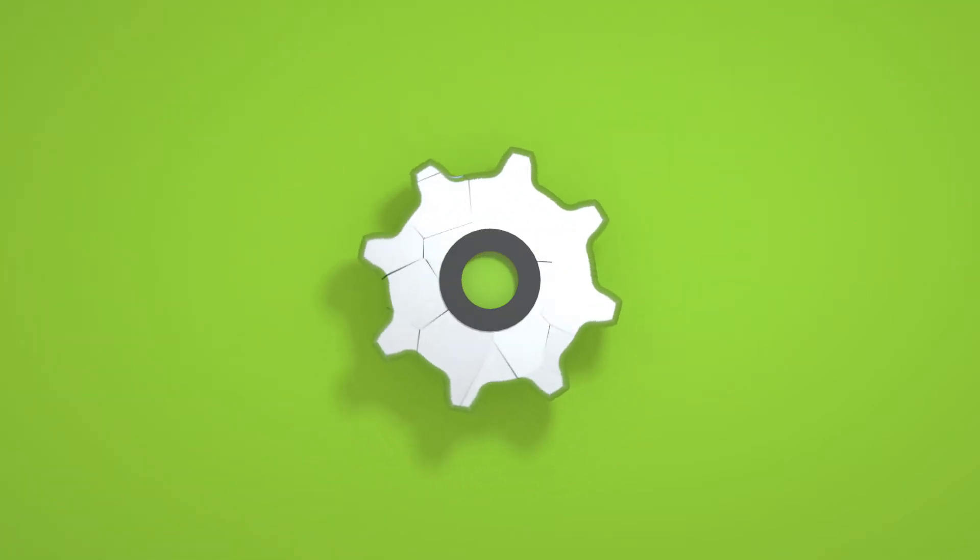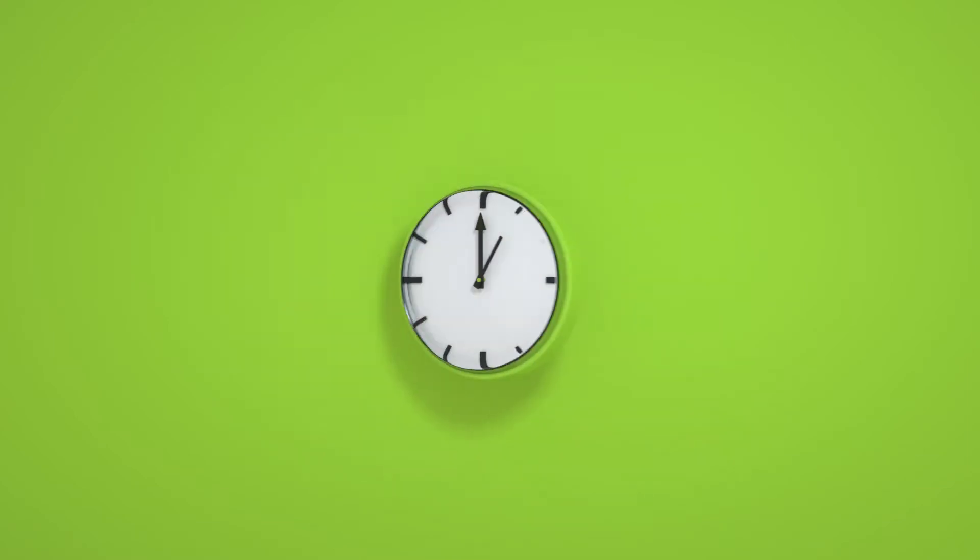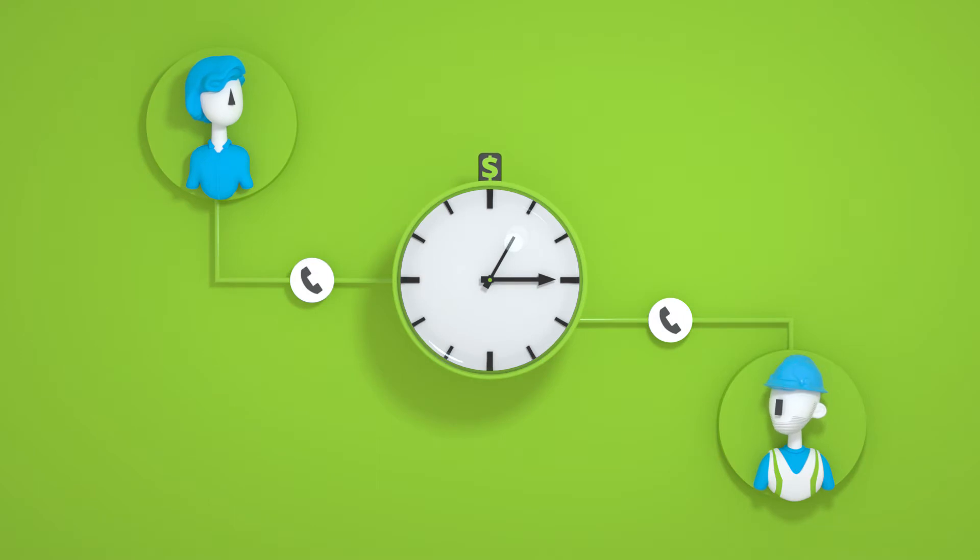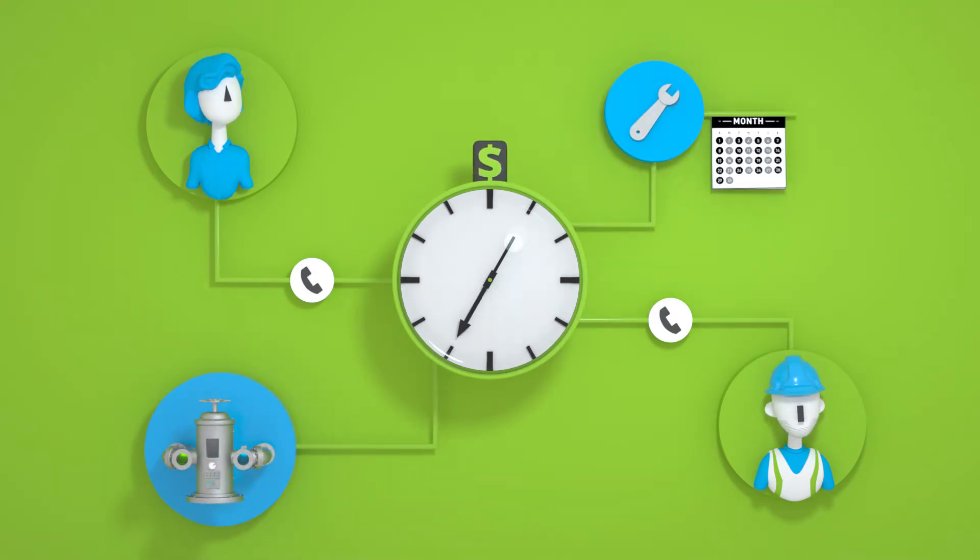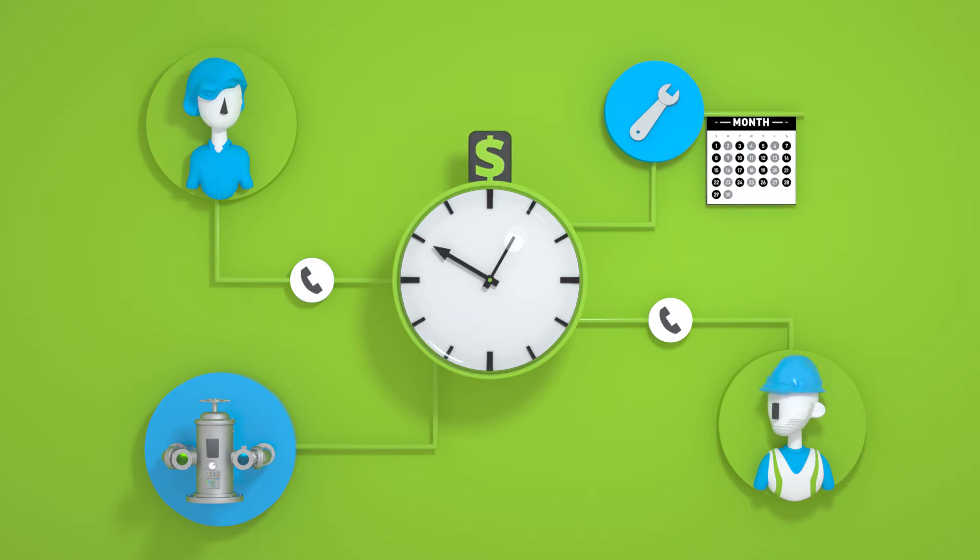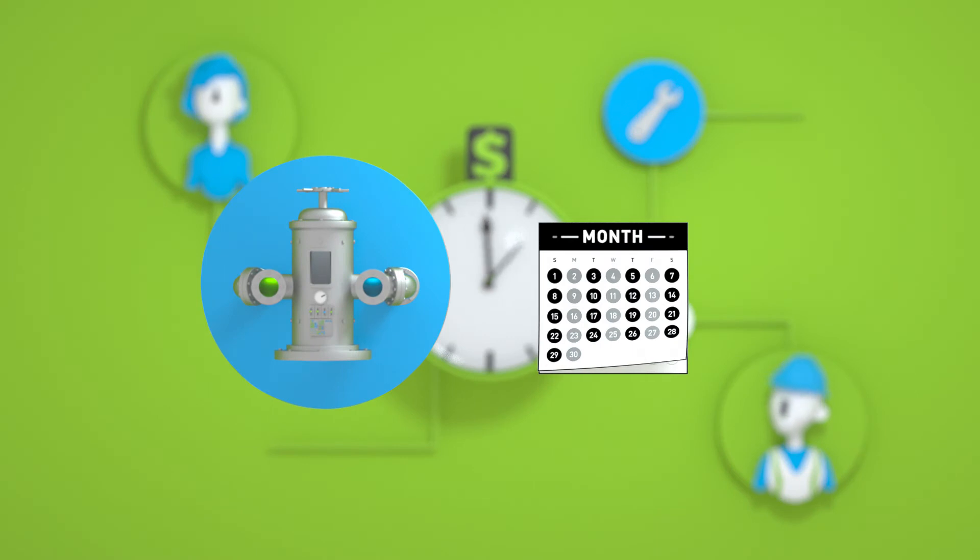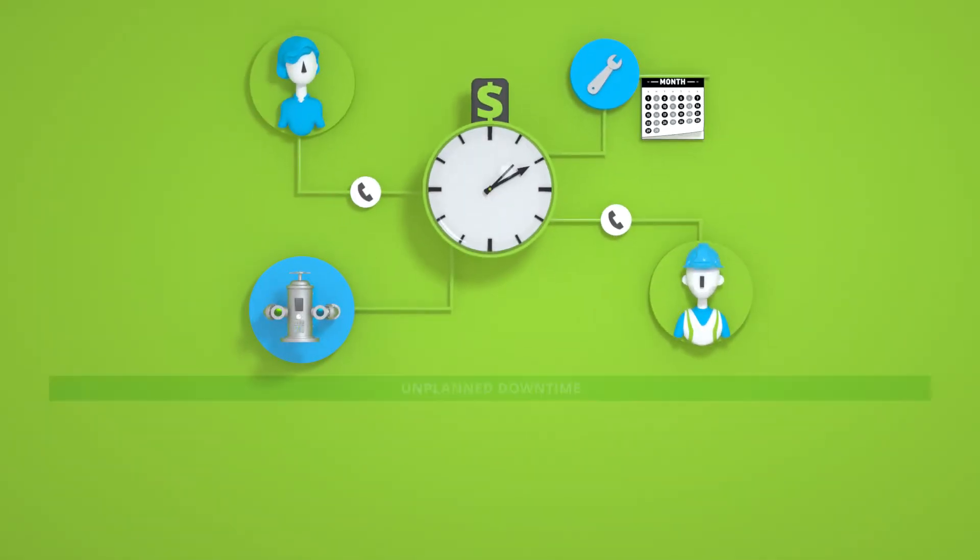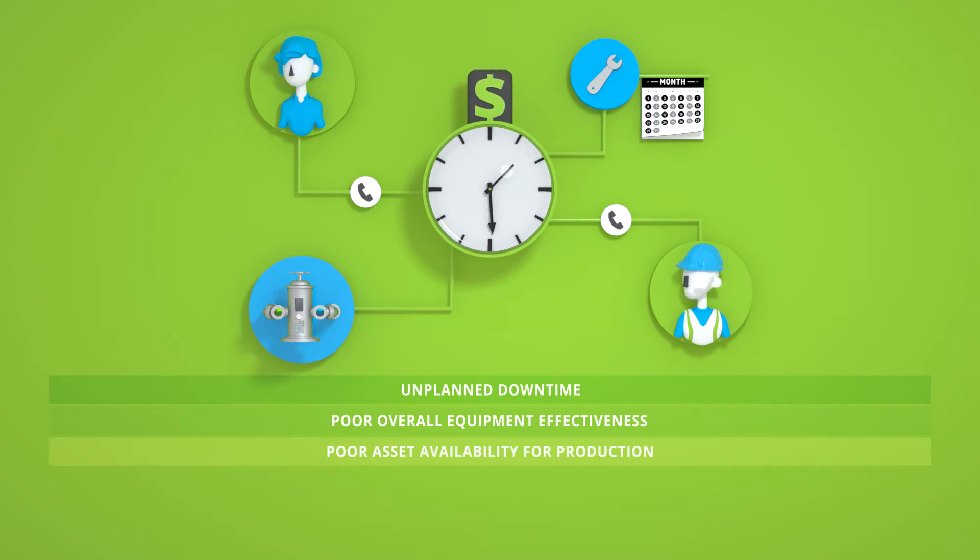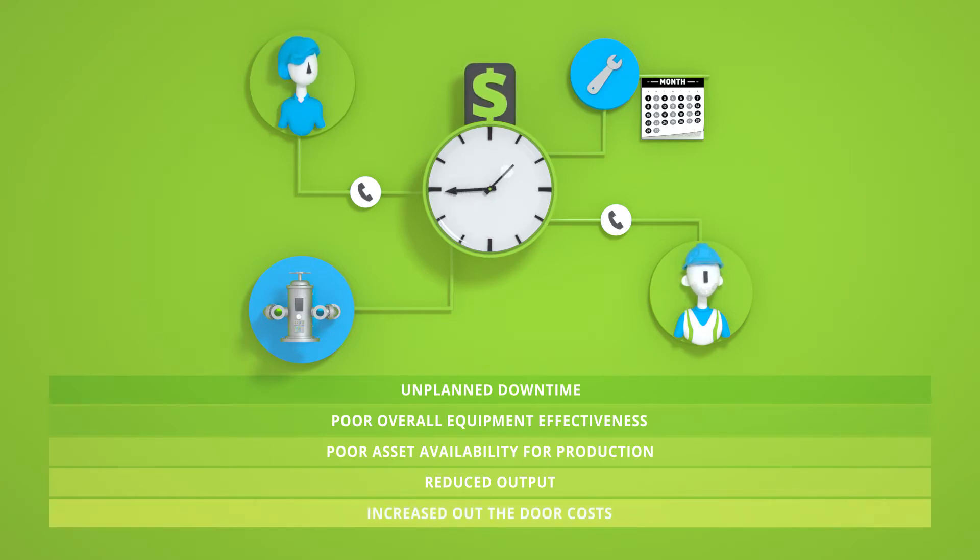Consider the timetable of traditional reactive maintenance. An asset runs until a part fails and the cost clock starts ticking. The plant manager calls in a technician who troubleshoots the issue and determines it will take two weeks for the necessary replacement parts to arrive. Even if the issue is diagnosed immediately, the machine is out of operation for two weeks and can result in unplanned downtime, poor overall equipment effectiveness and asset availability for production, reduced output and increased out-the-door costs.